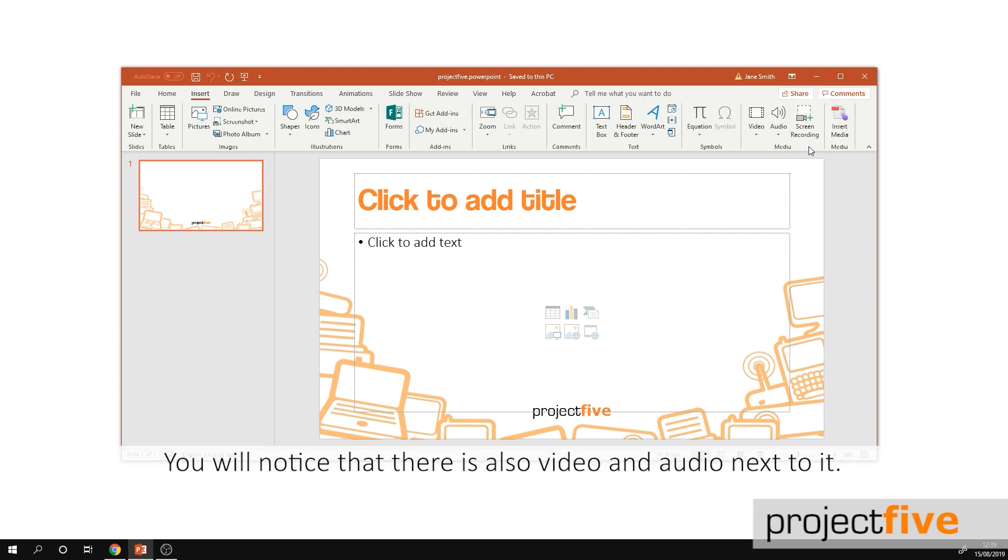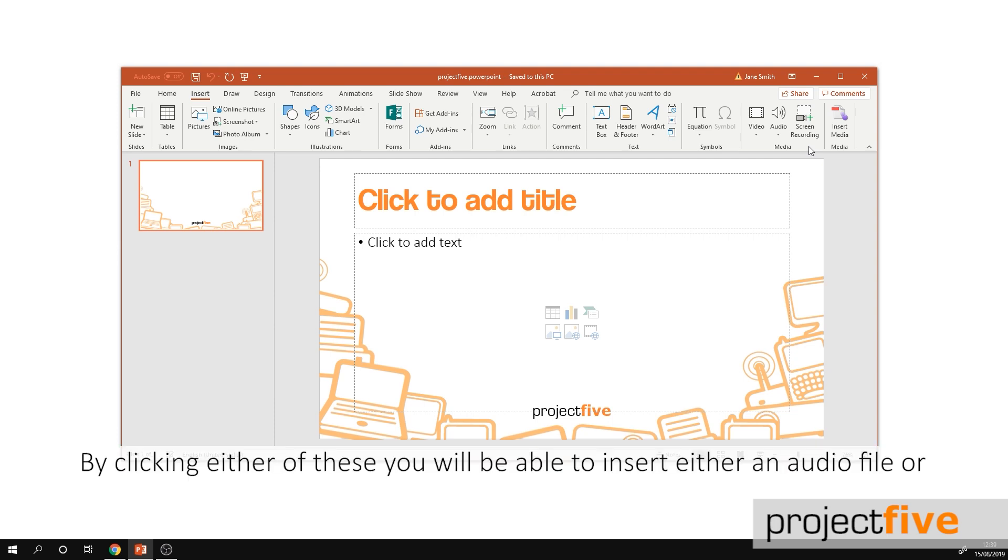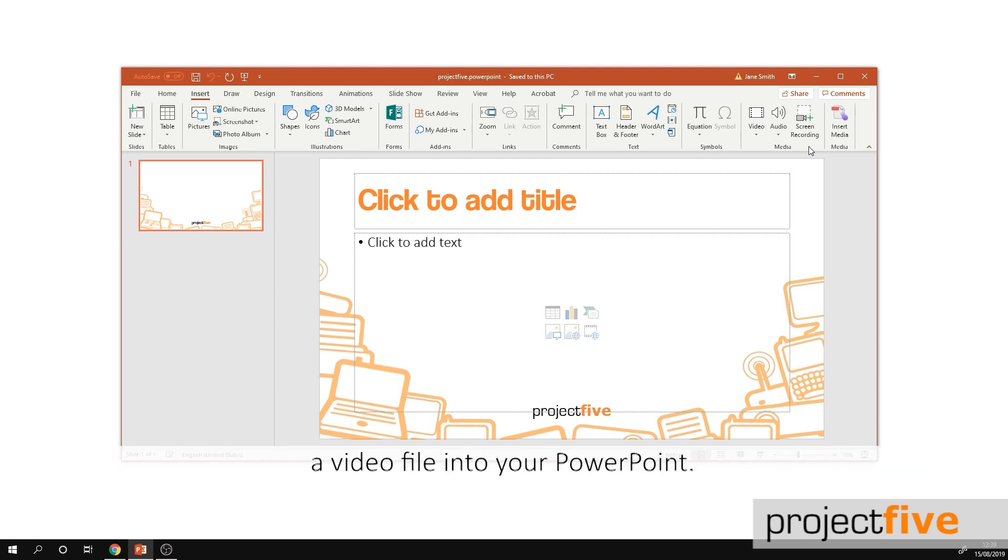You'll notice that there is also video and audio next to it. By clicking either of these you'll be able to insert either an audio file or a video file into your PowerPoint.